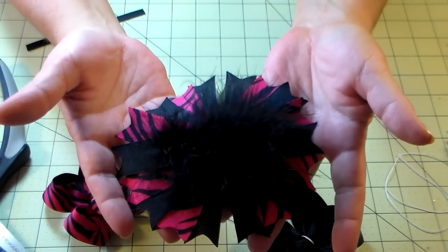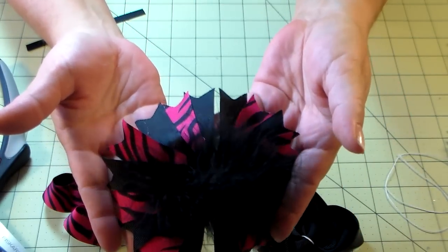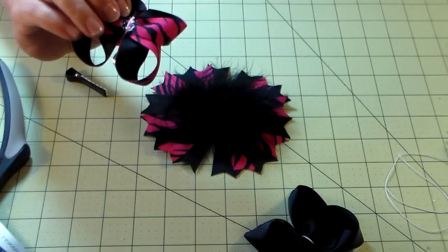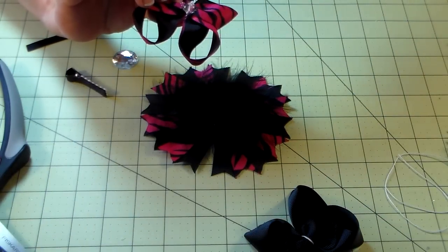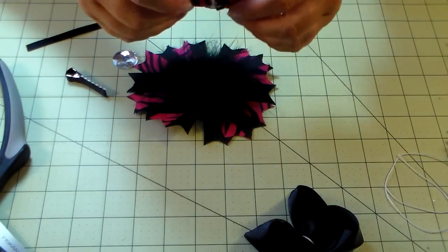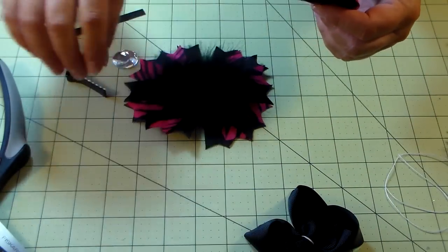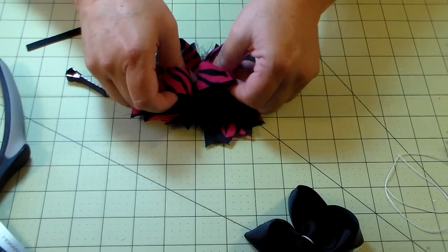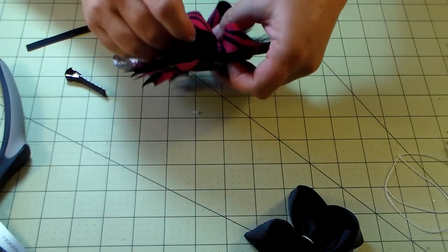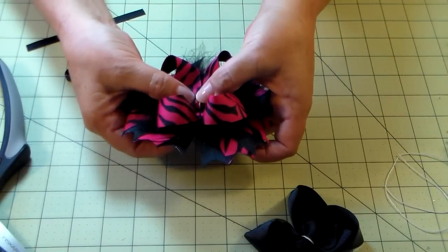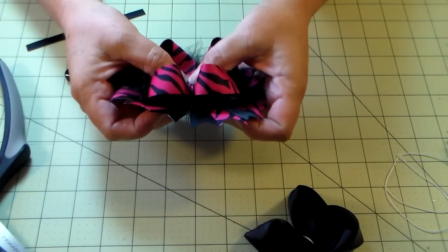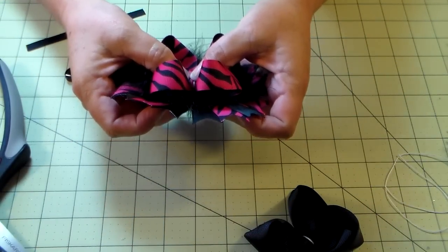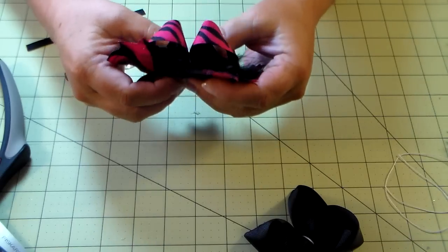Then you're going to take your boutique bow and put some glue on the back, and then you're going to center that in the middle of this. It doesn't have to be perfect. You don't have to pull it apart or anything, just lay it straight down on there and then grab underneath, and then you're going to hold it tight.